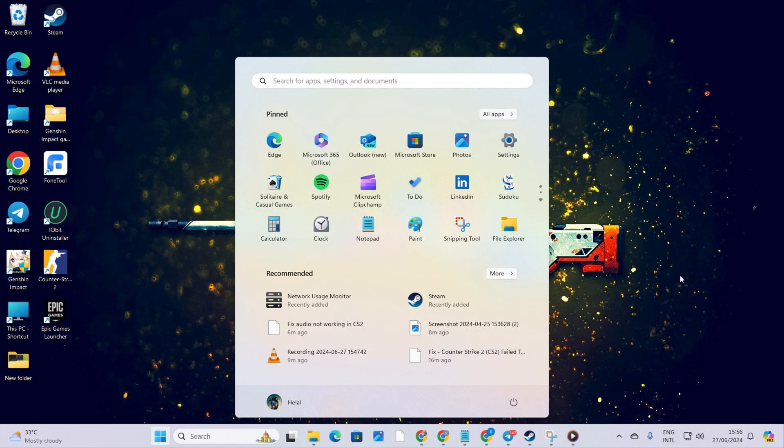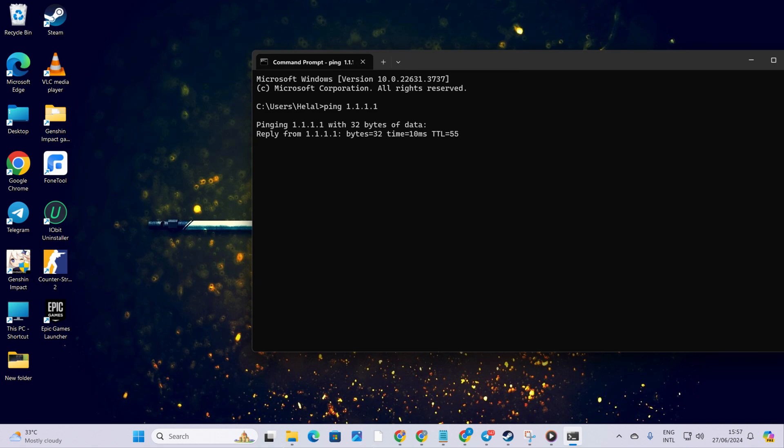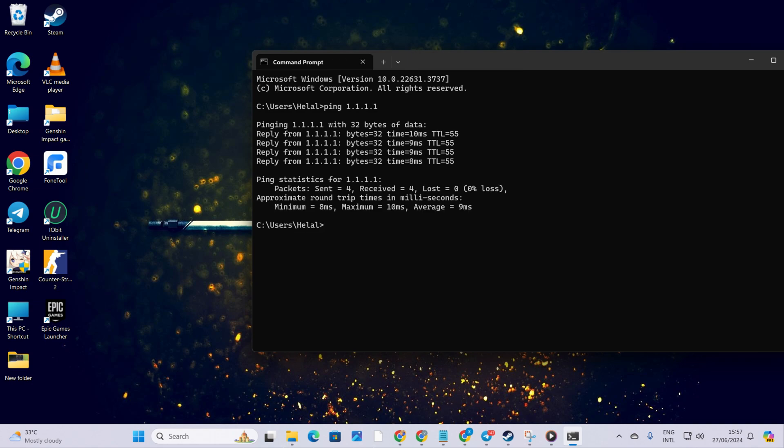Solution 3: Use an optimized DNS server. For this step, fire up command prompt once more. Type ping 1.1.1.1 and hit enter. This will show you the minimum, maximum, and average ping of this DNS server.